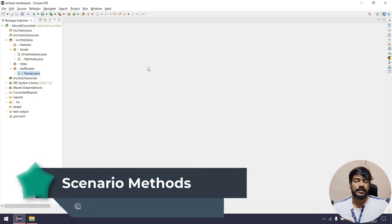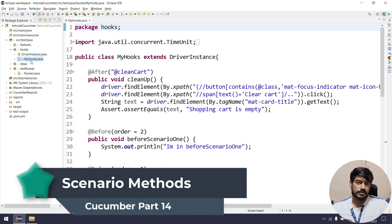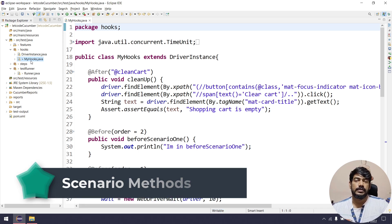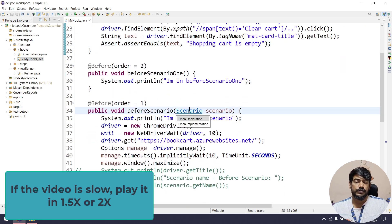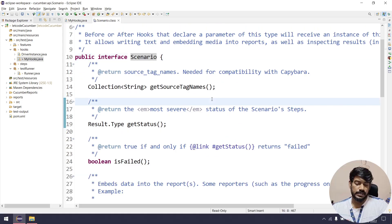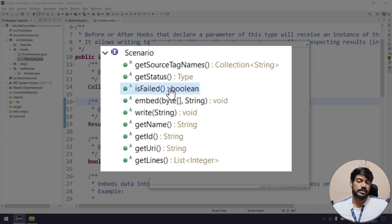Hey guys, my name is Kaushik. Welcome back to LeetCode. In this video we are going to learn a few of the methods that we have missed from the Scenario interface. If I go to the Scenario interface, we can see we have around eight methods. We already discussed isFailed, which returns a boolean — true means the scenario is failed, otherwise it is passed.